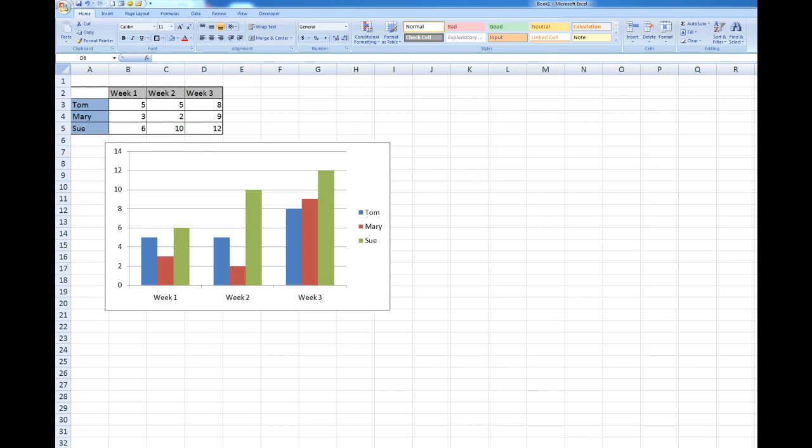I'd like to show you this time how to copy a chart that's been created in Excel and then paste it into a Word document as a paste special so that any change that is made in the Excel spreadsheet will be reflected in the Word document.